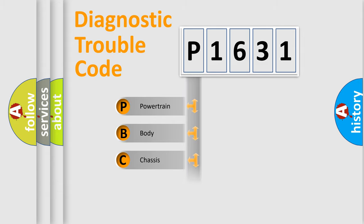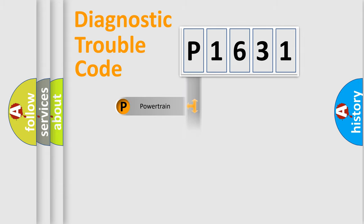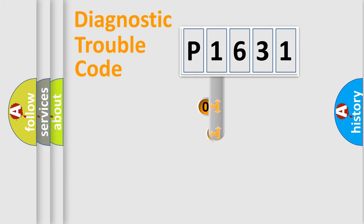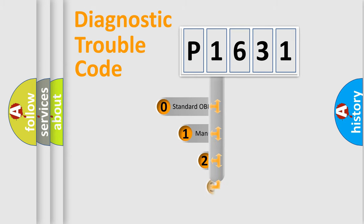Powertrain, Body, Chassis, and Network. This distribution is defined in the first character code.